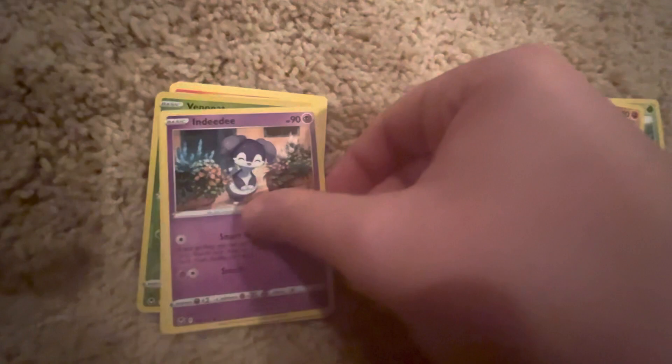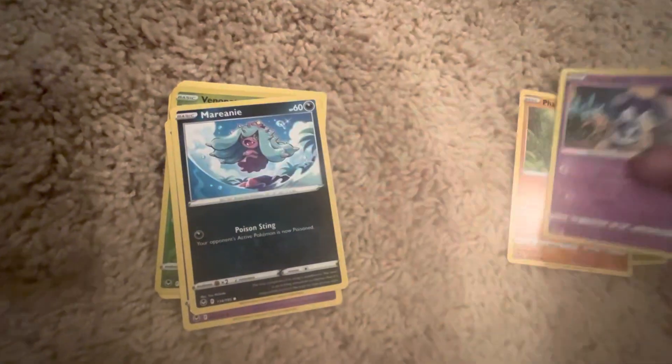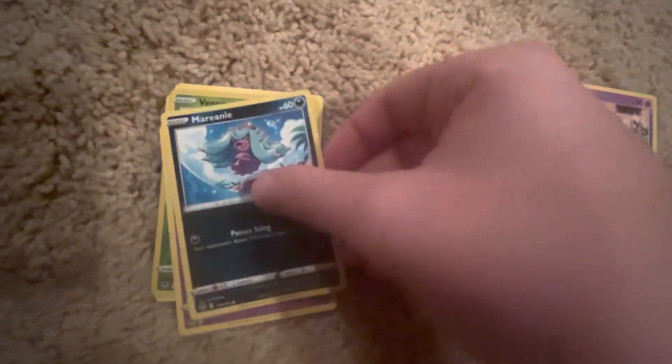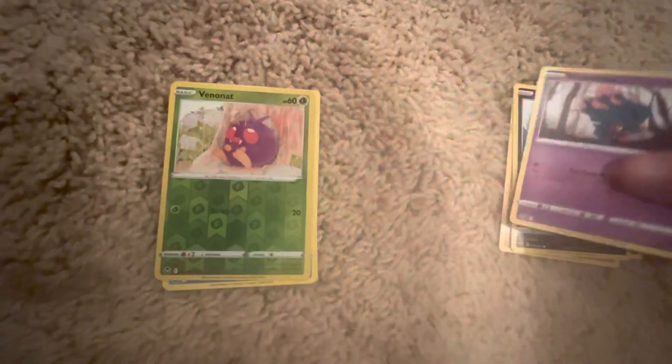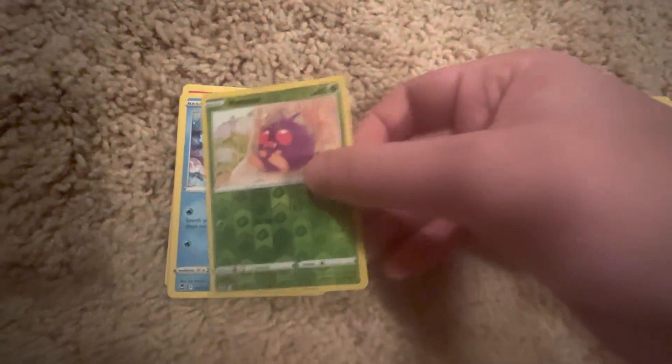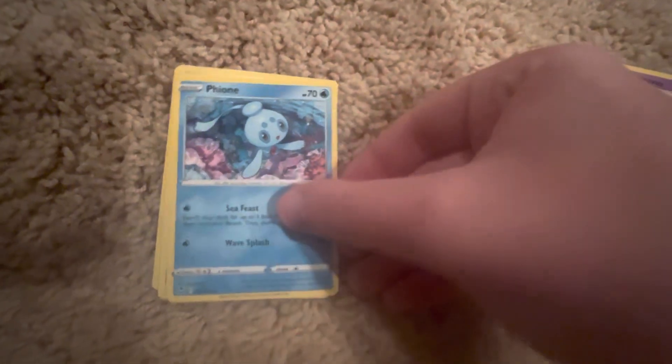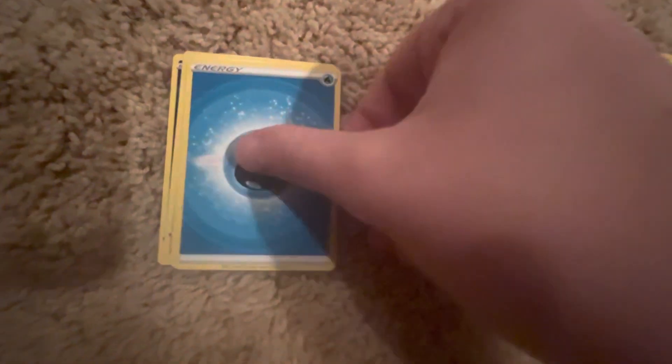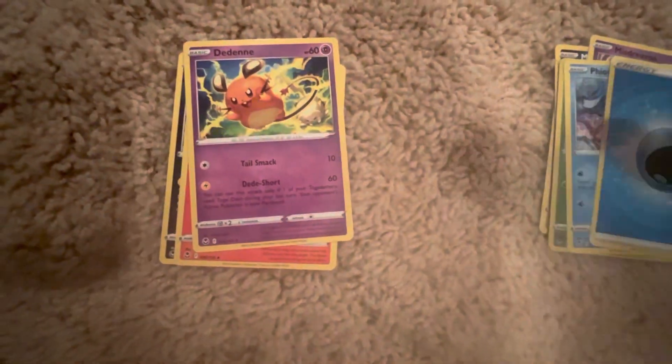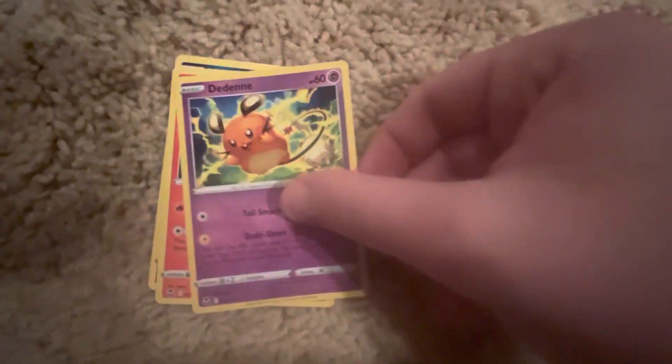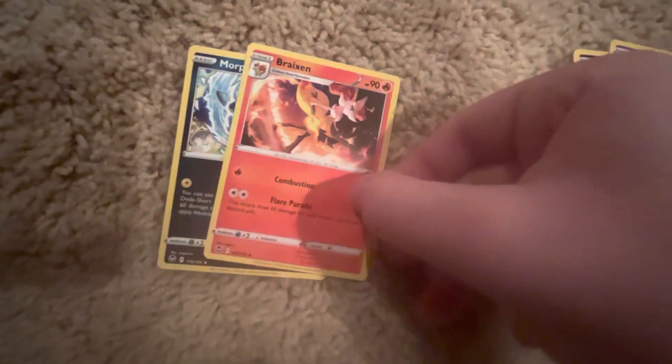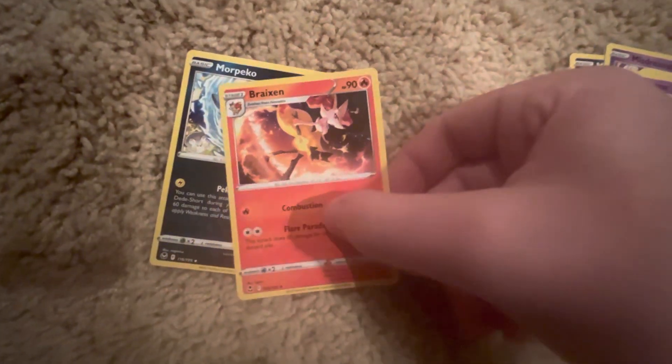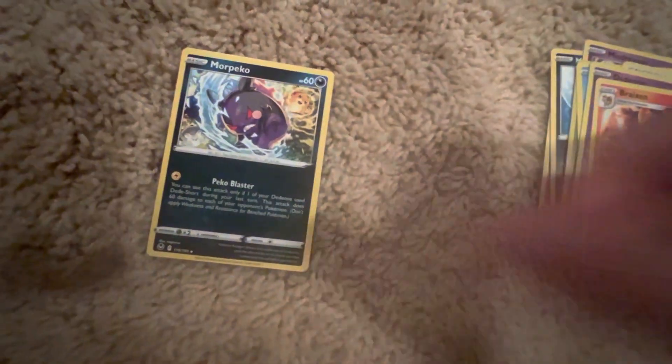Sunkern, Flabébé, Indeedee - oh indeed. Mareanie, Gen 7, I like it. Misdreavus, Venonat reverse holo. Phione, let's go, that's a cool one. Another energy, I don't need those anymore. Dedenne, that's some cool art. And Delphox - why would you give me this one? People are going to think I'm a suspect. And Morpeko. I don't know what the rare card in that was. That was shit. I told you, Regi Eleki ain't going to be where it's at.